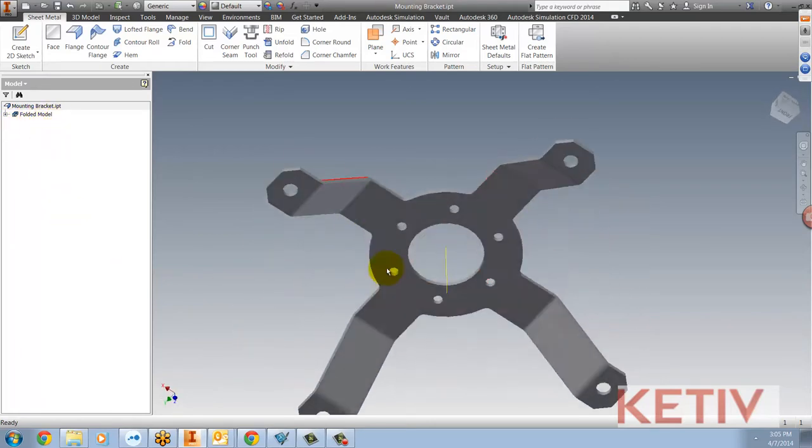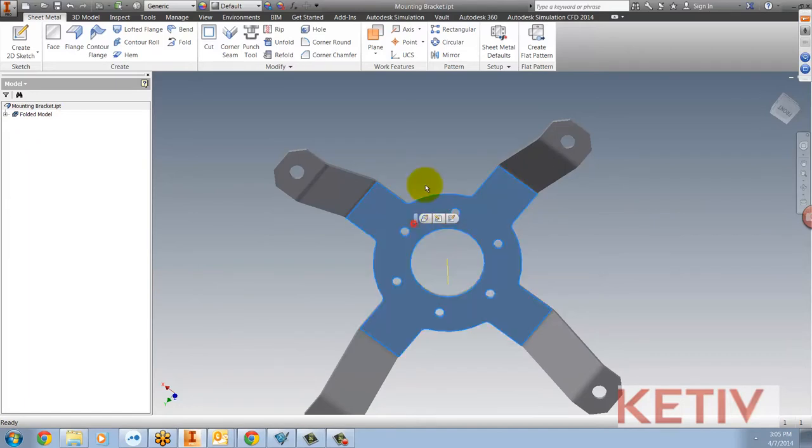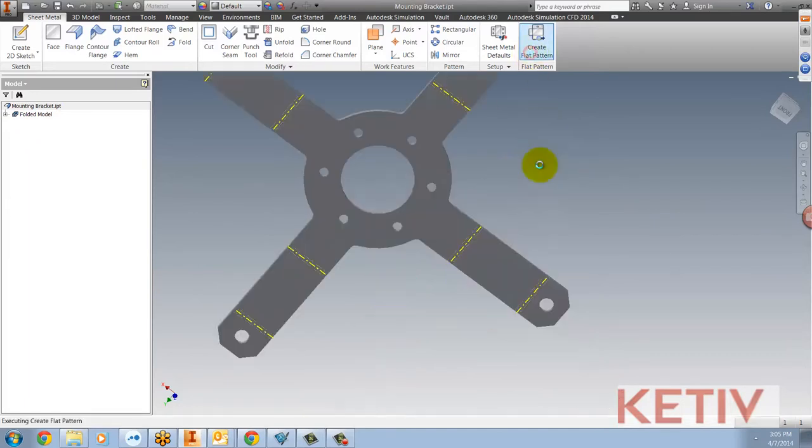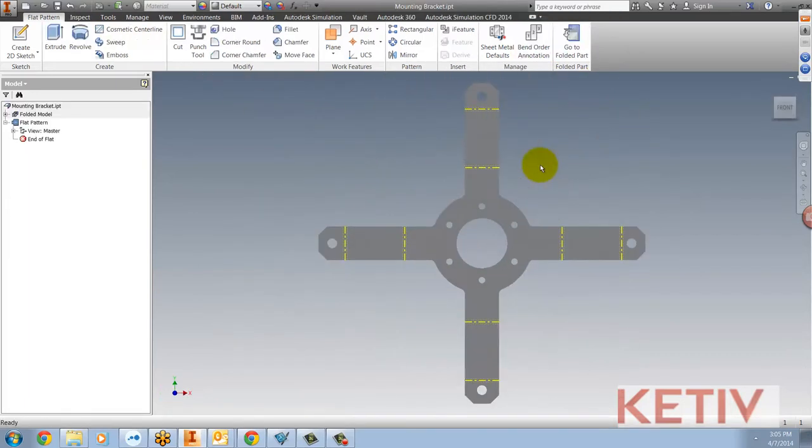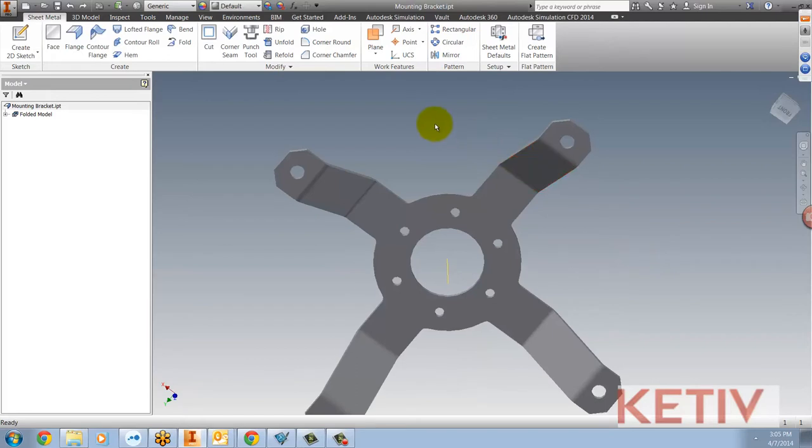If I rotate the model around and select this back face right here and hit Create Flat Pattern, that will become the base face. You can see because the face is gray and there's no blue face to be found.